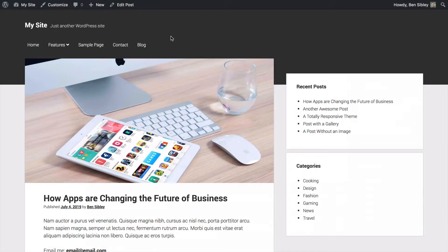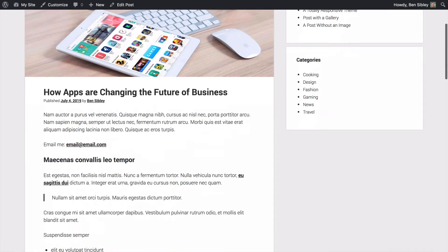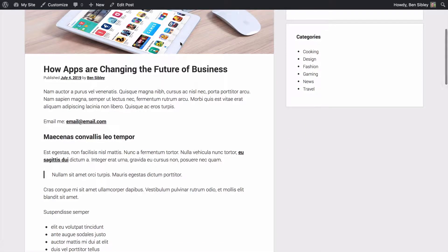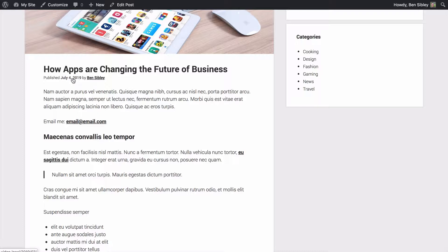I've got a WordPress site set up here and I'm using the period WordPress theme. And in the period theme, there's a byline that displays below each of the post titles. In this case, it displays the word published followed by the date, then by followed by the name of the post author.